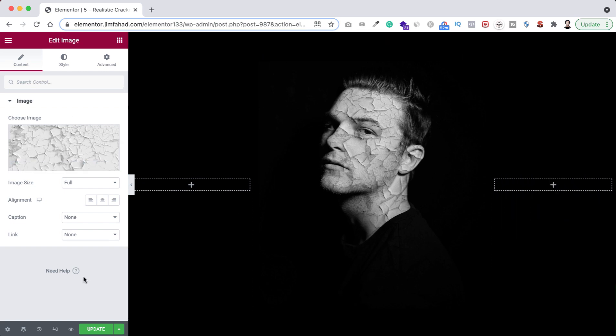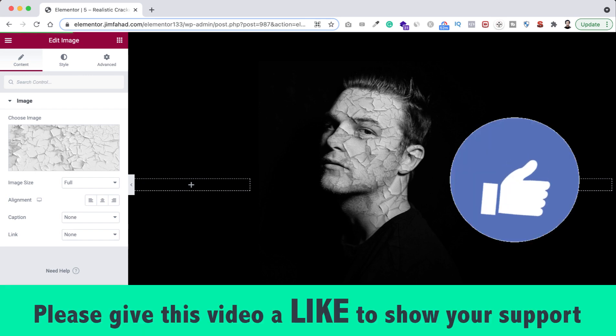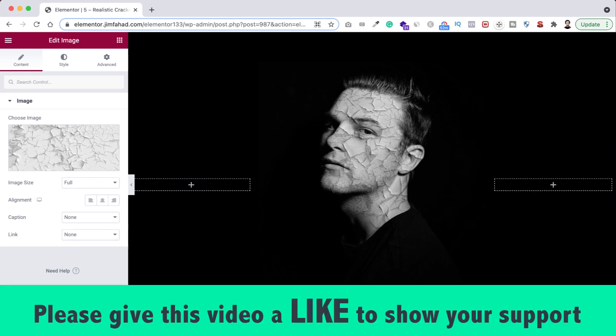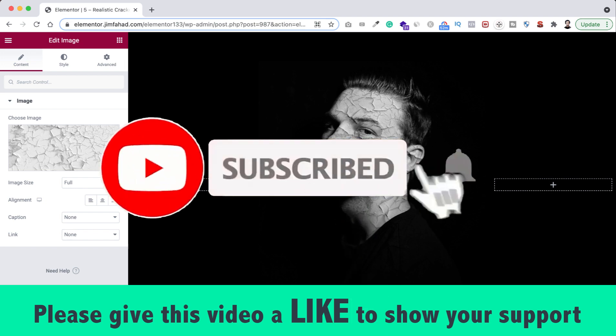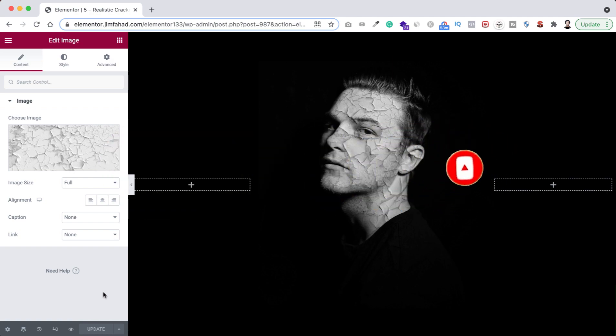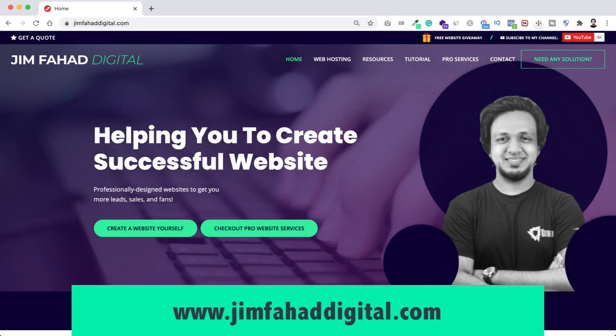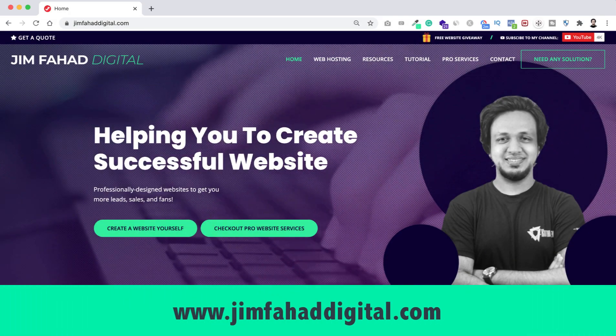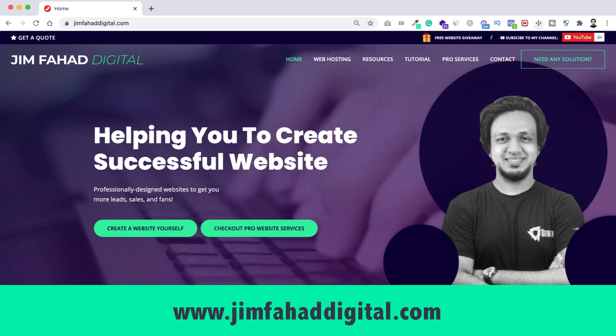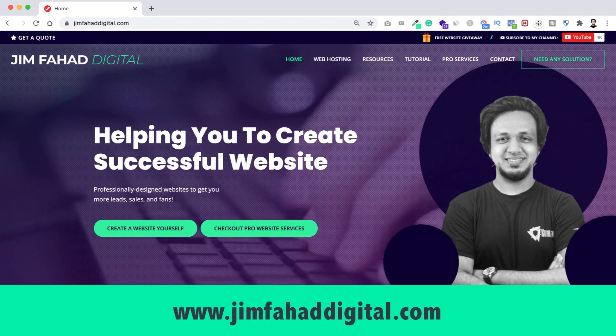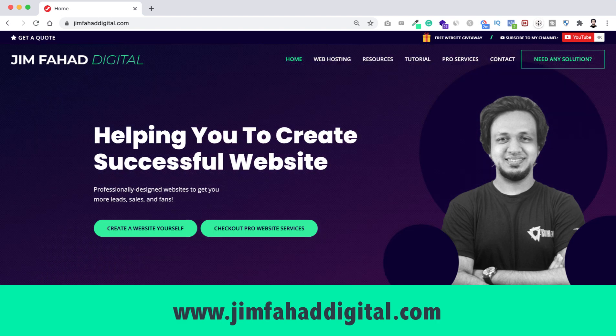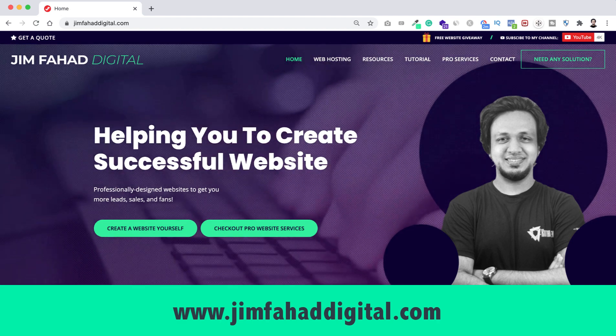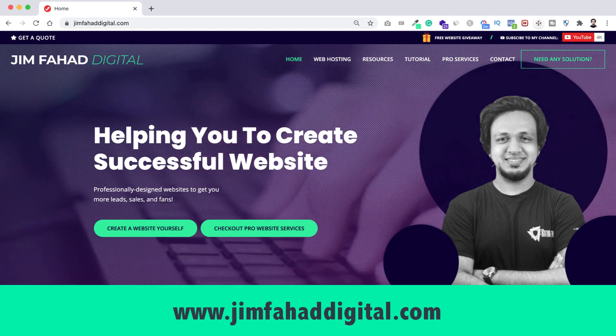All right, so when you are happy with it, just click here on this green update button to save your work. If you like it, please give this video a big thumbs up and don't forget to subscribe to this YouTube channel. Also press on that bell icon to get notified before anyone whenever I'll upload a new video on this YouTube channel. Also, if you want me to help you on your WordPress project or Elementor project, then you can contact me through my website, that's jimfahaddigital.com. I will try my best to help you personally. I will see you in the next video. For now, bye bye.